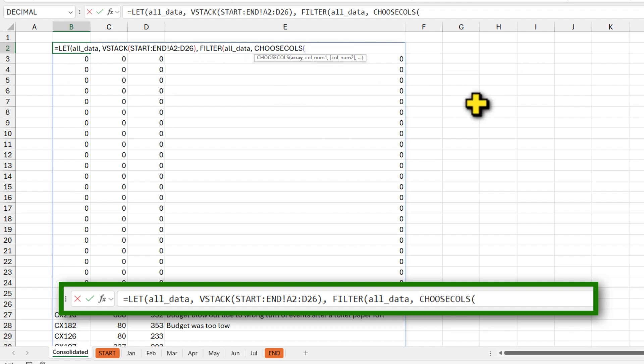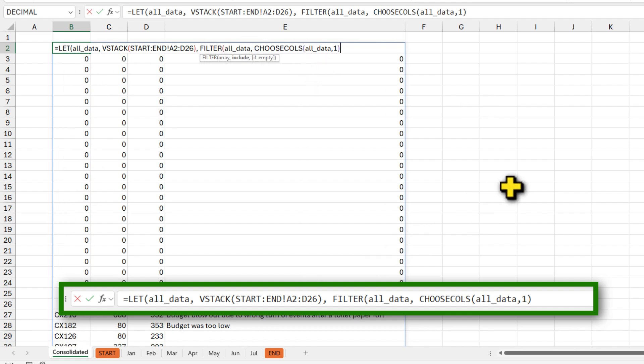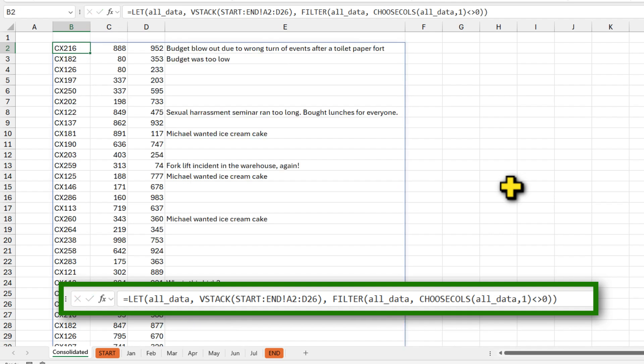that means we don't have a cost center ID and we can ignore that. So we can say choose columns of all data comma one, that's going to pick the very first column. So these zeros and CX216, etc. is not equal to zero. That's it. When you close and hit enter, you're going to get just the consolidated data without those zeros.